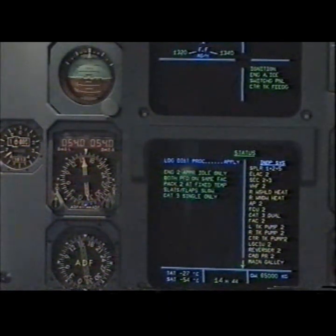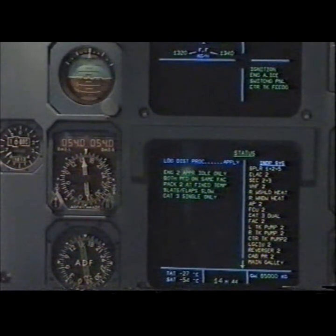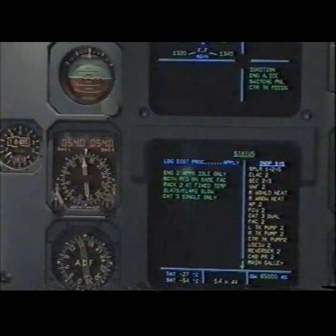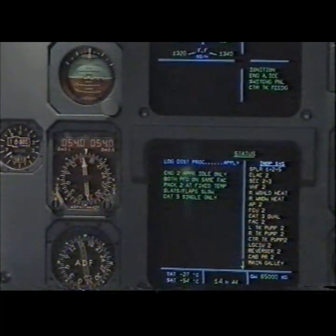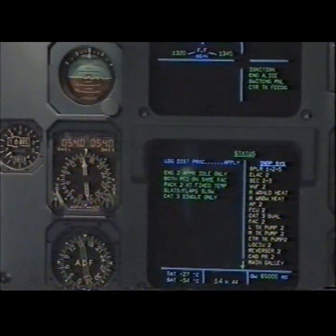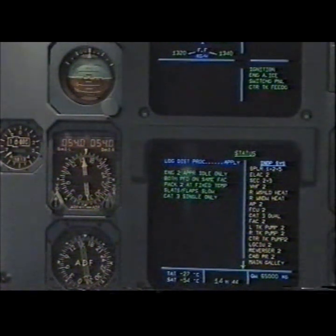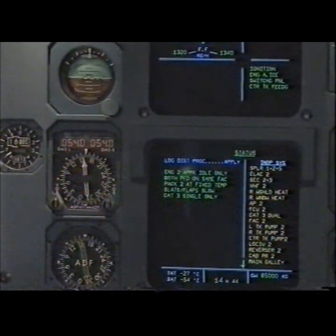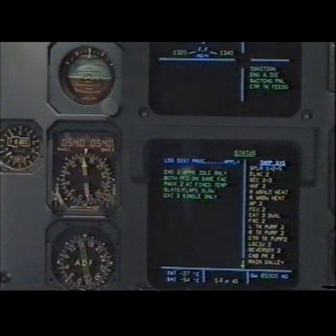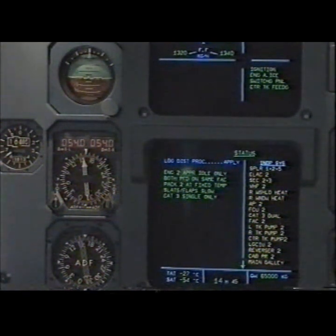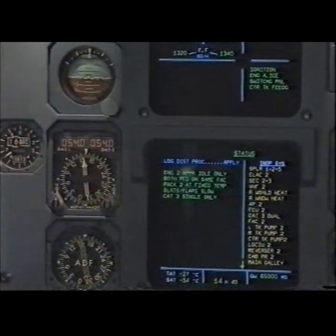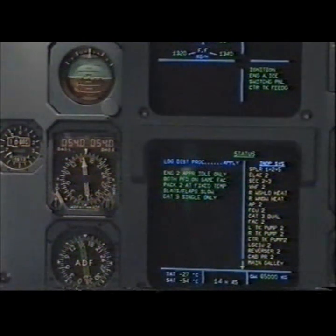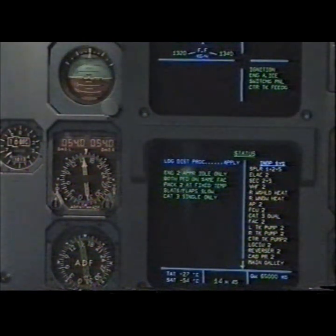Status. Landing distance procedure — apply. Engine 2 approach idle only. Both PFD on same FAC. PAC 2 at fixed temperature slash flap slow. Cat 3 single only. Inoperative systems: Spoiler 1, 2 and 5. LAC 2. SEG 2 and 3. VHF 2. Right windshield heat. Right window heat. Autopilot 2. Flight control unit 2. Cat 3 dual. FAC 2. Left tank pump 2. Right tank pump 2. Center tank pump 2. Landing gear control and interface unit 2. Reverser 2. Cabin pressure 2. Main galley — clear? Clear.